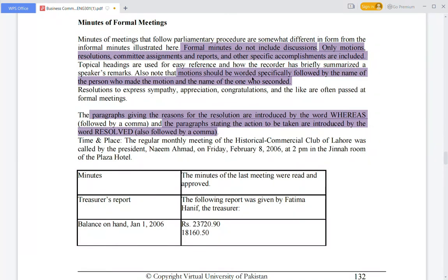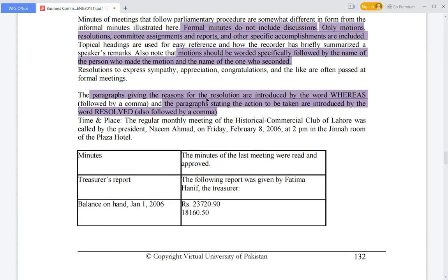Note that a motion should be worded specifically, followed by the name of the person who made the motion and the name of the seconder. In the introductory paragraph, paragraphs giving the reason for a resolution are introduced by the word 'Whereas,' and paragraphs stating the action to be taken are introduced by the word 'Resolved.'